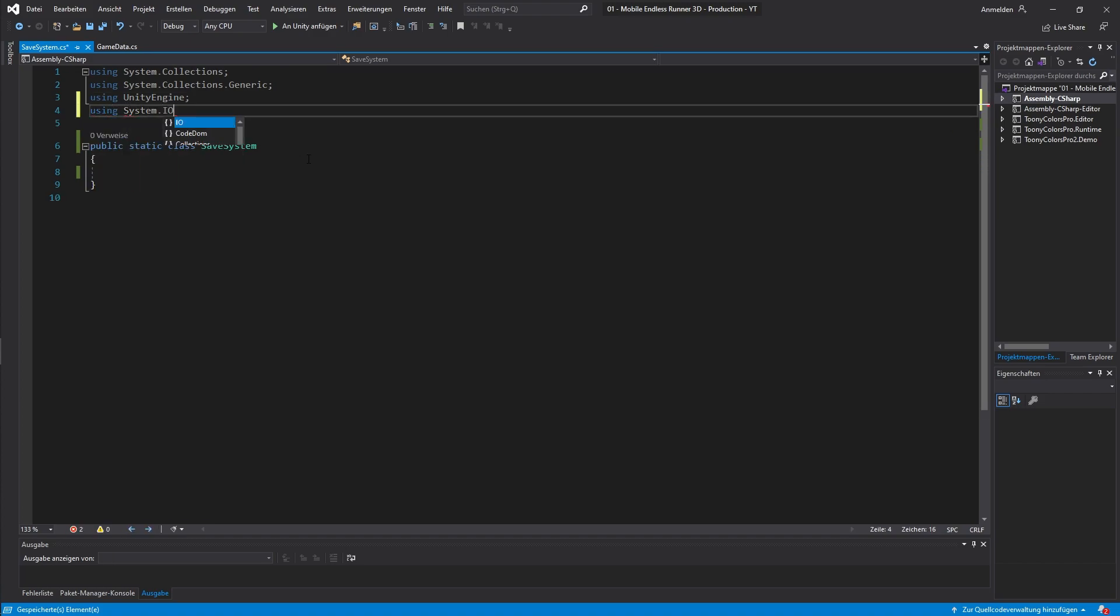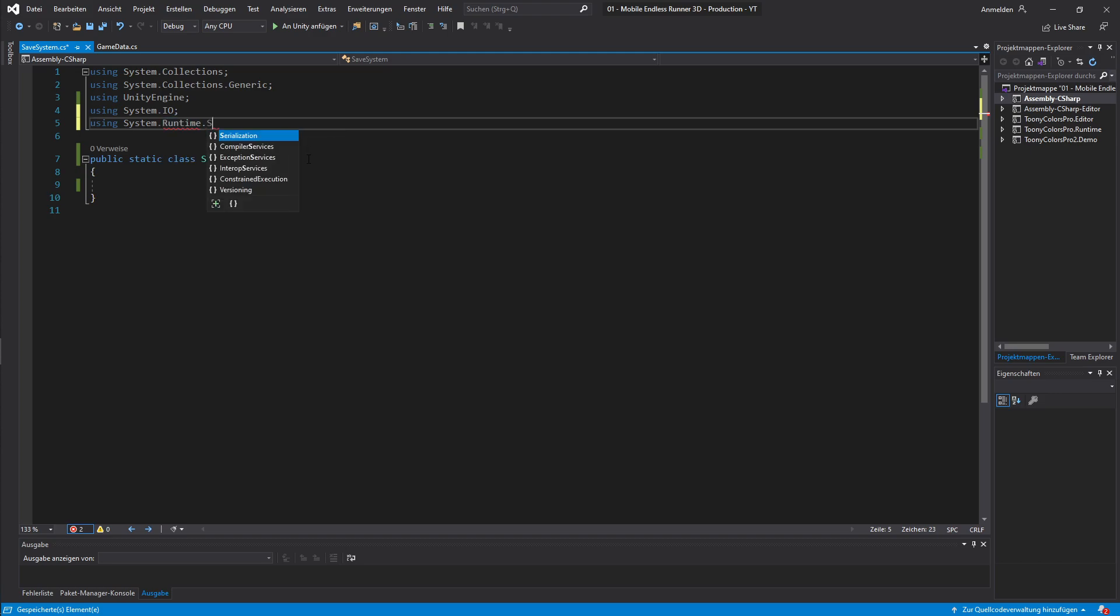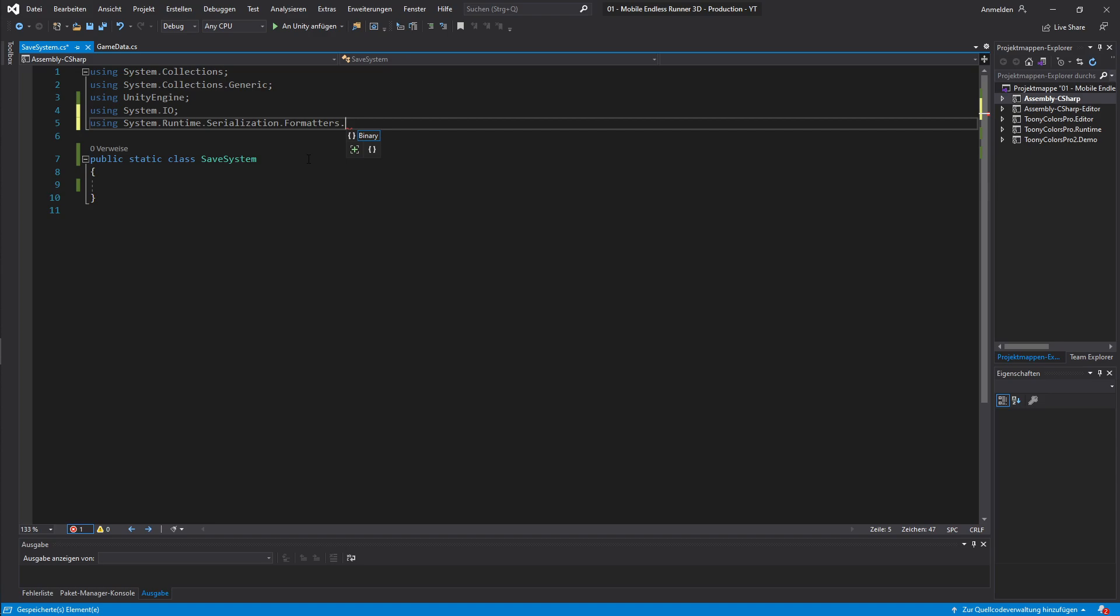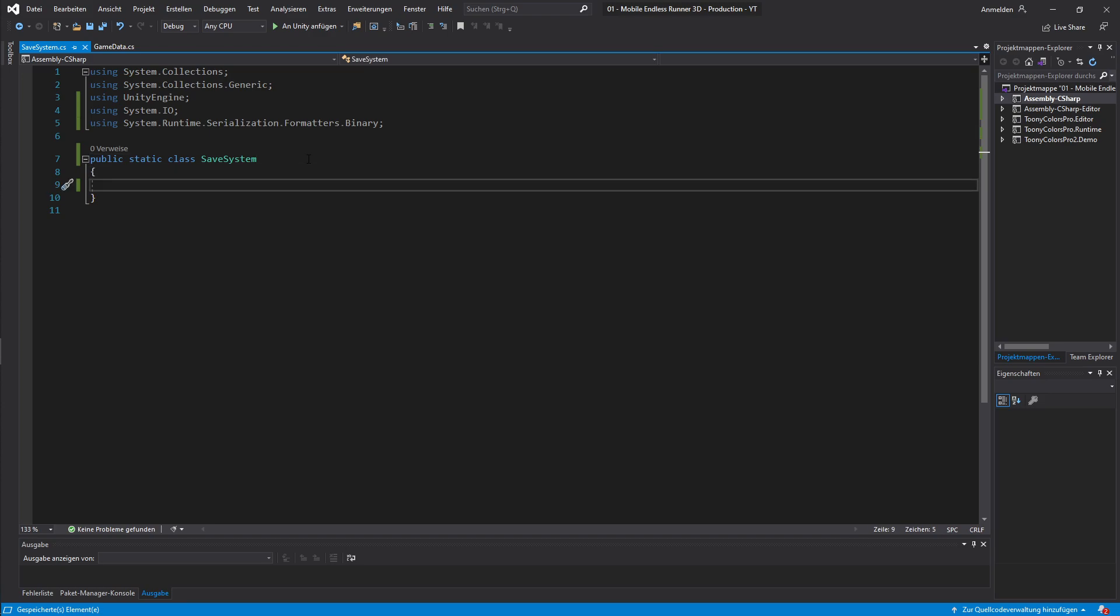And we will also need to access system.runtime.serialization.formatters.binary. The binary formatter will help us to write our serialized object as binary data to our file. We could also use something like JSON or XML to store our data. But then it basically would be very easy for the user to just open up the file outside of the game, read, understand it and just enter the amount of coins he wishes to have. So we use a binary format to make cheating a little bit harder.